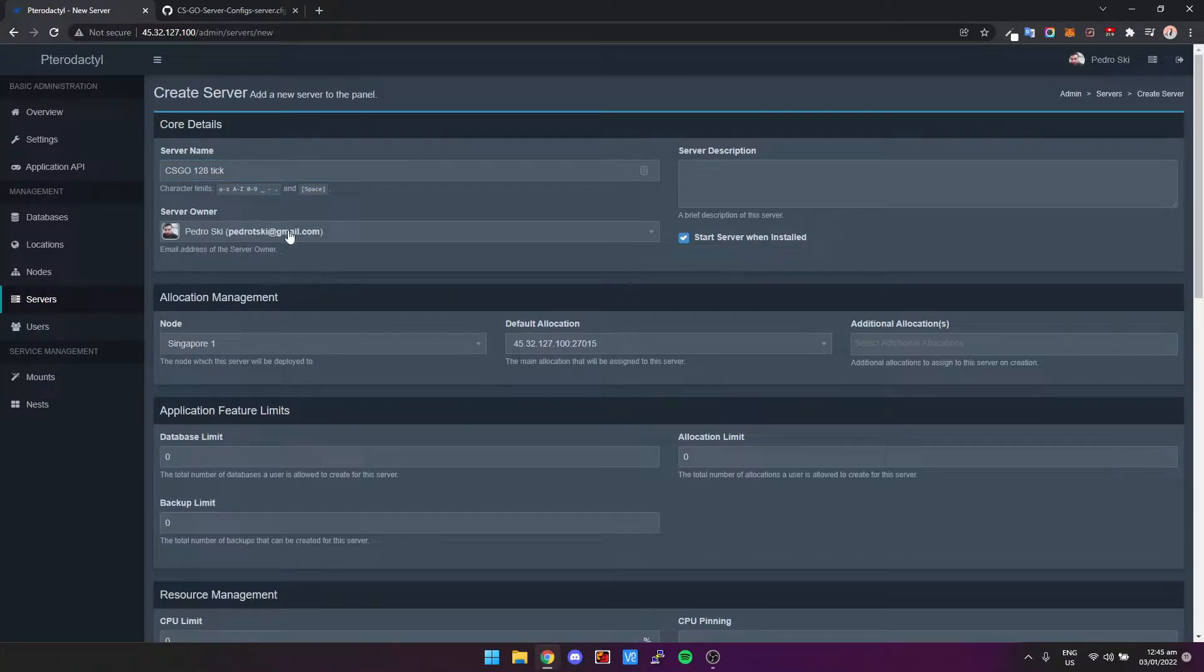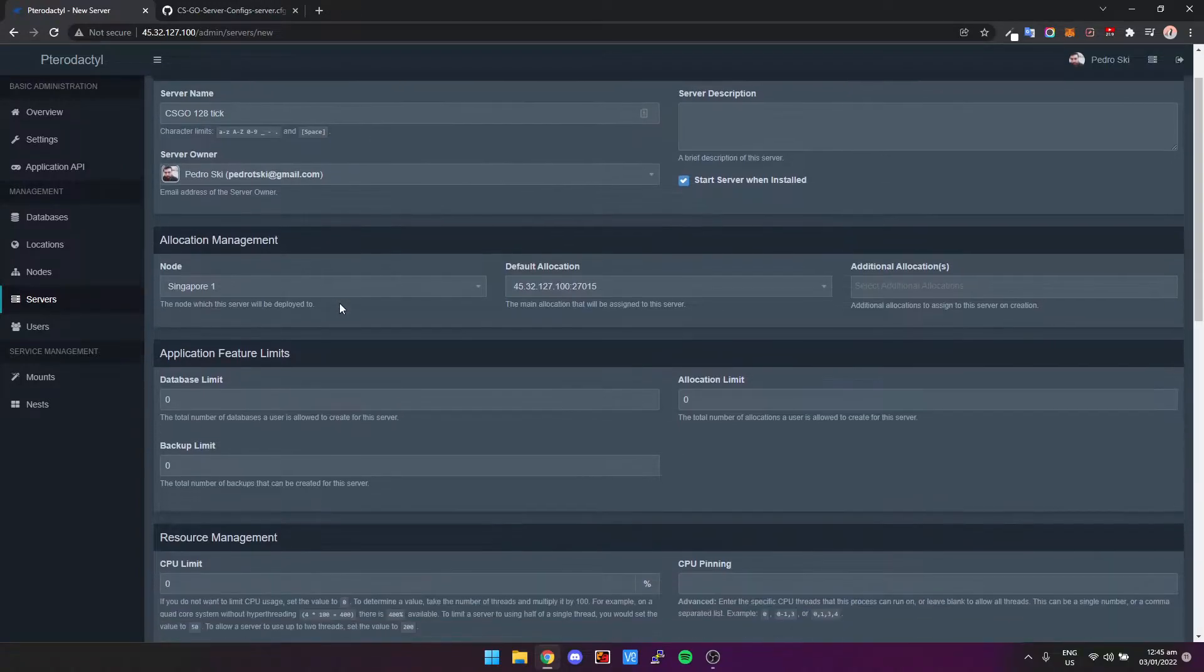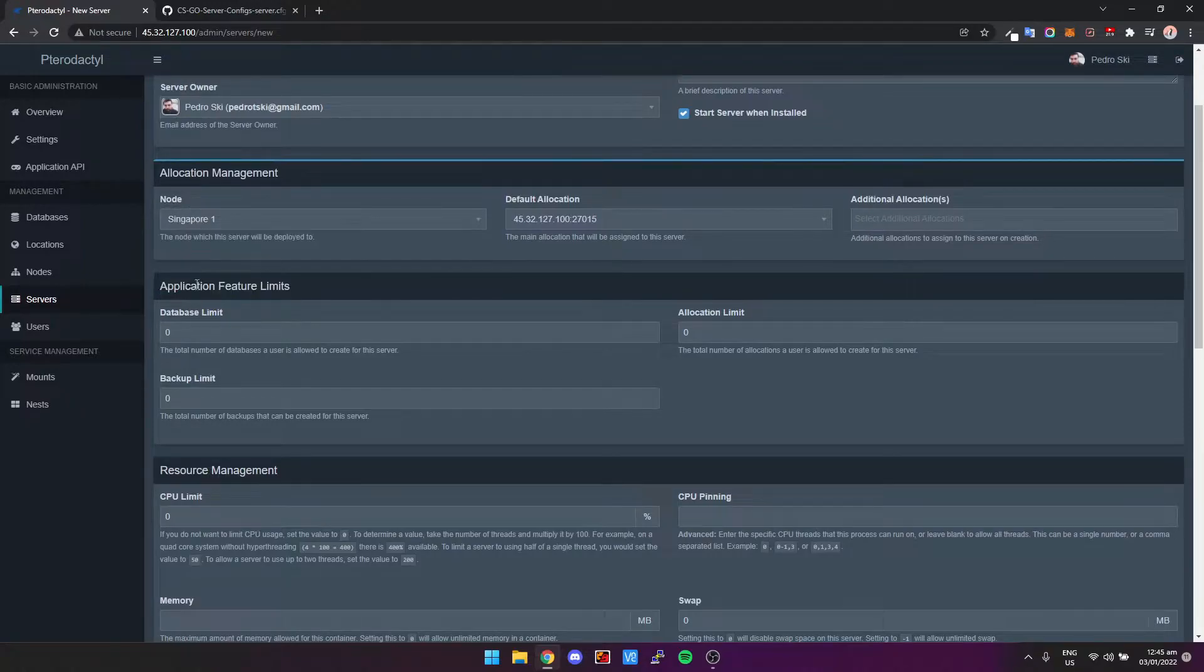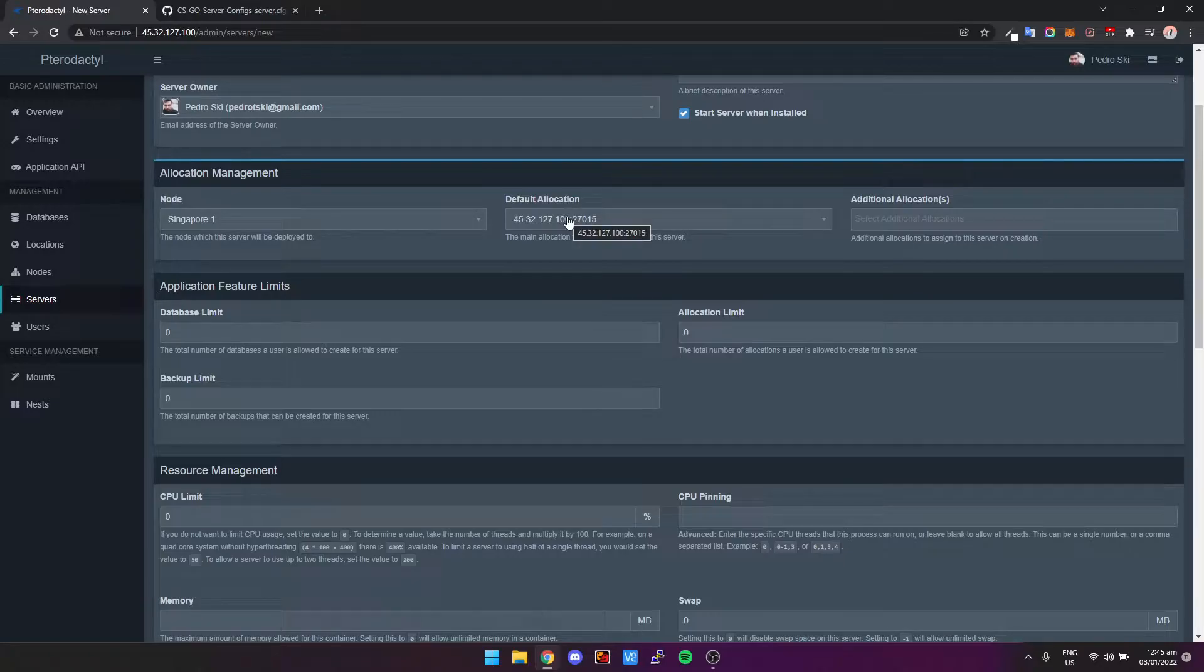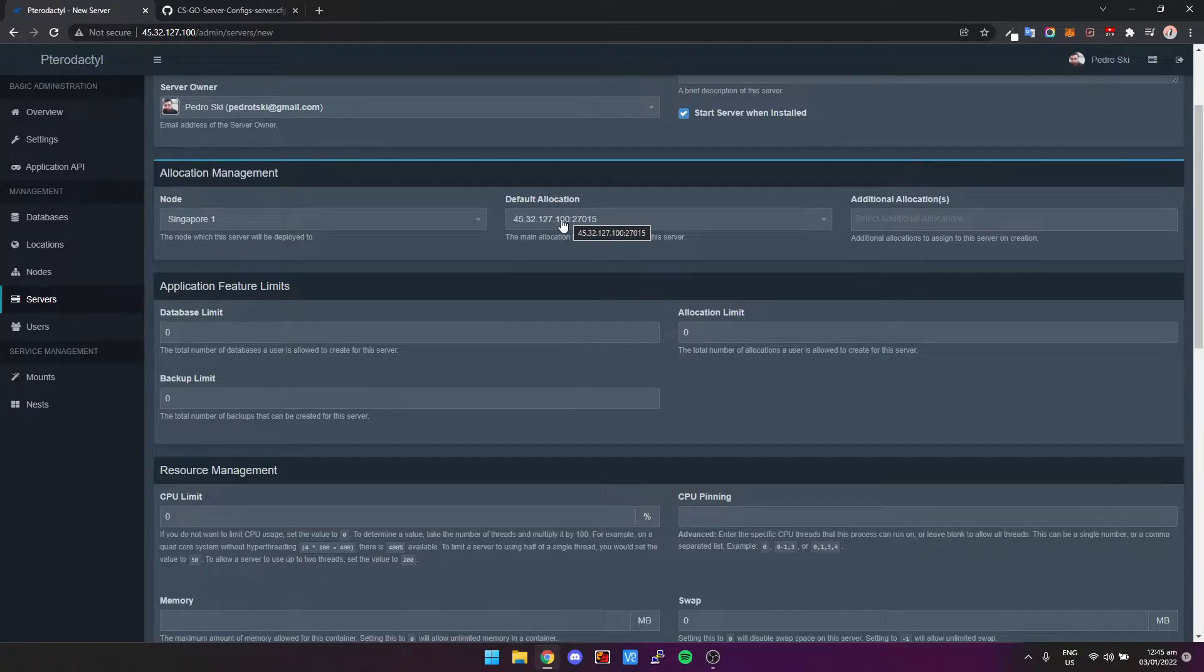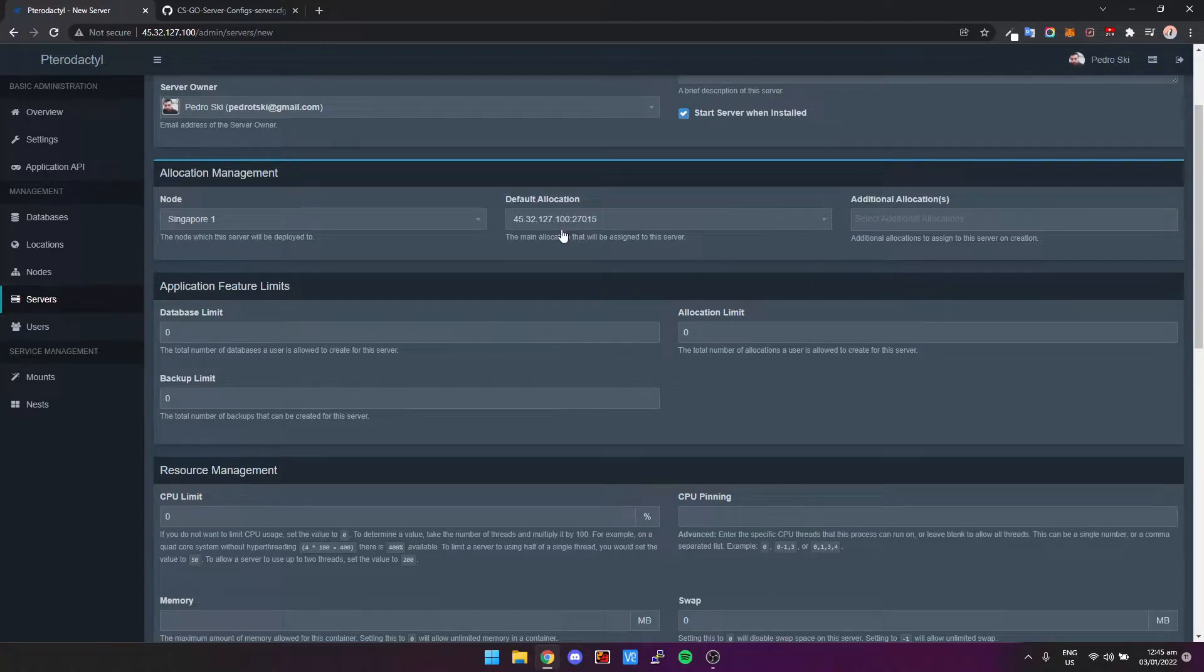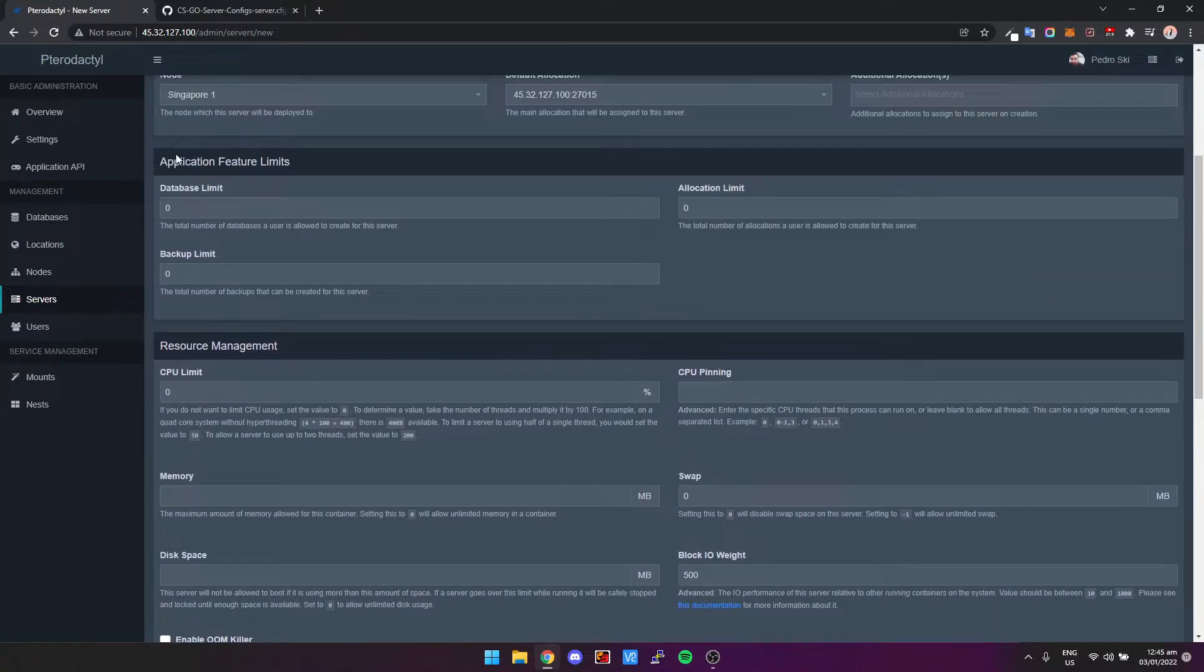Assign the server owner to whatever account you've assigned. We have the Node, so that's what node is going to run on. I only have one node or server, so that's going to be Singapore One for me. The default allocation, this is where you set the port for the server. Generally if you've already opened your ports it'll just assign it to the next free port. So here I'm just going to leave it set as 27015 which is the default CS:GO port.